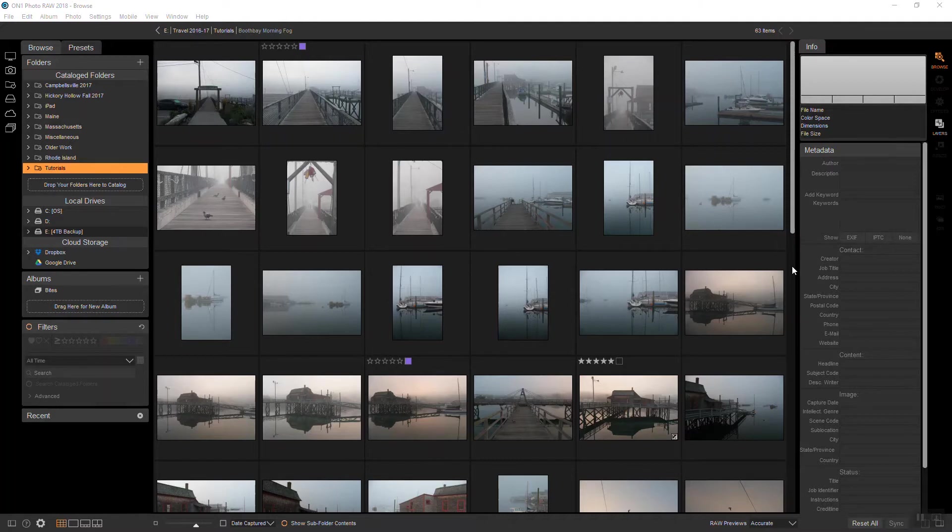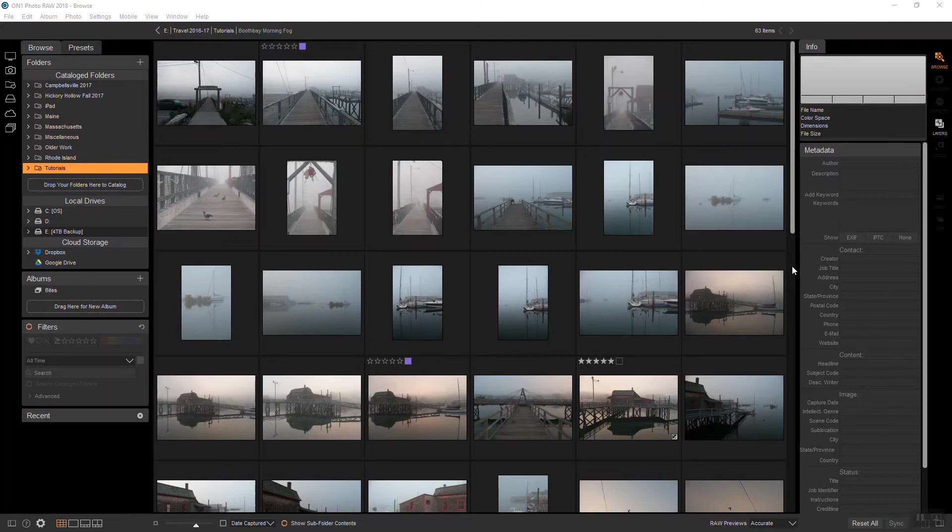So let's take a look at the browse module. After importing my photographs, I'll roughly cull through them and rate my favorites. I've found over the years that it's important not to try to choose your best shots directly after a shoot. I usually let a day or two go by to get a better perspective. What I'm looking for is good composition, light and mood.